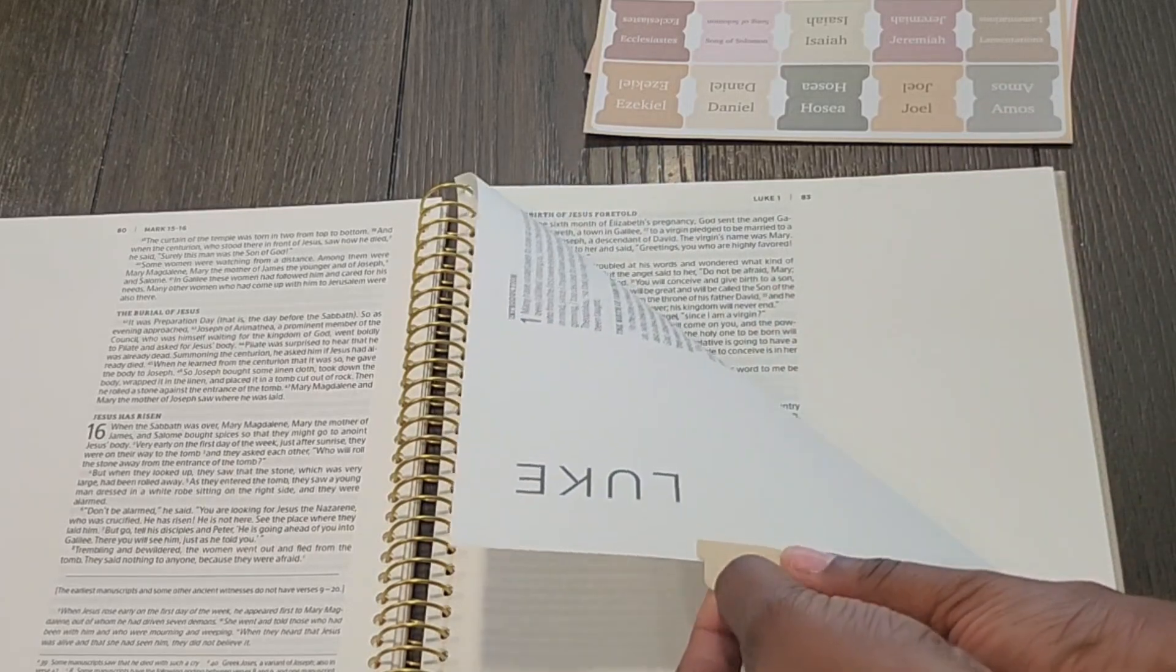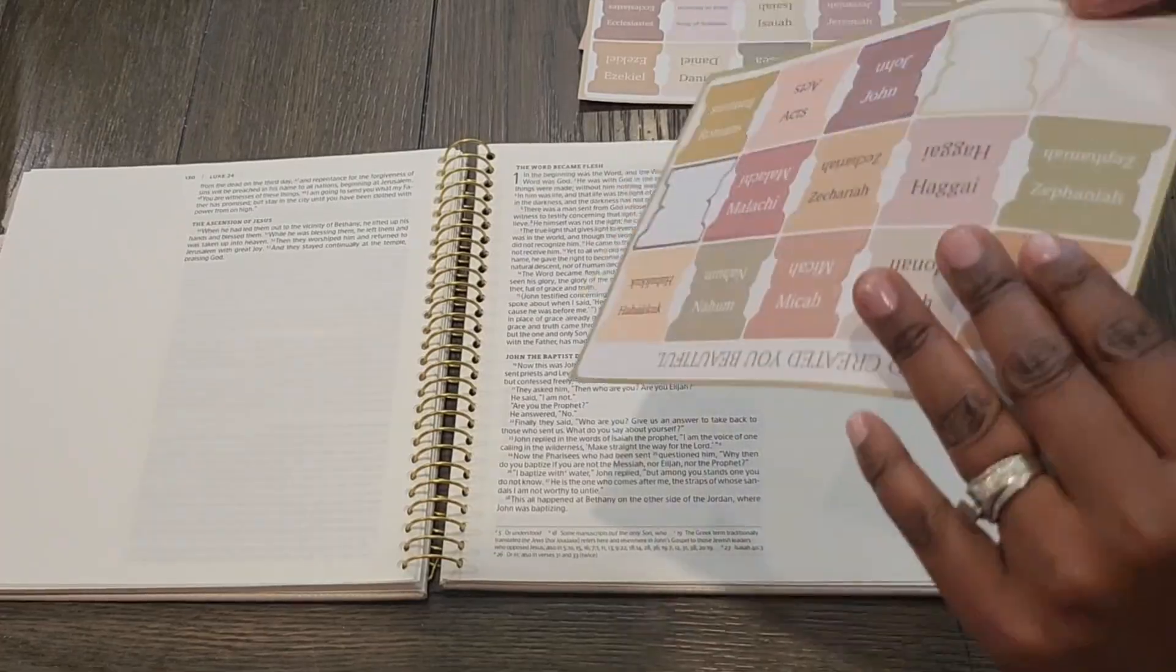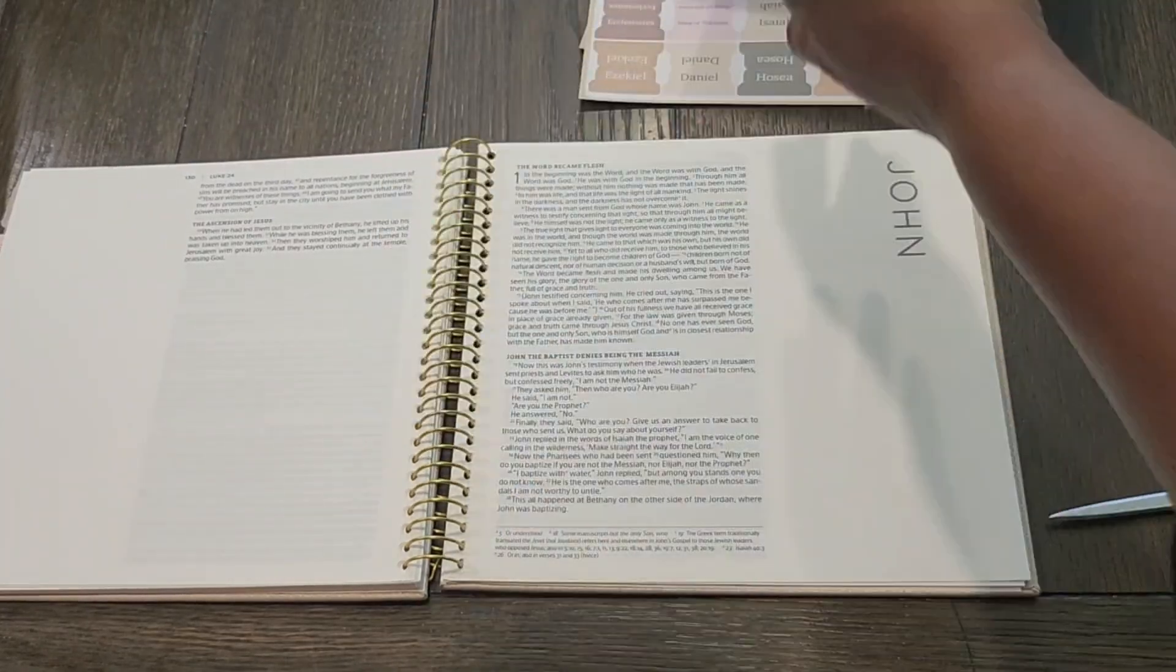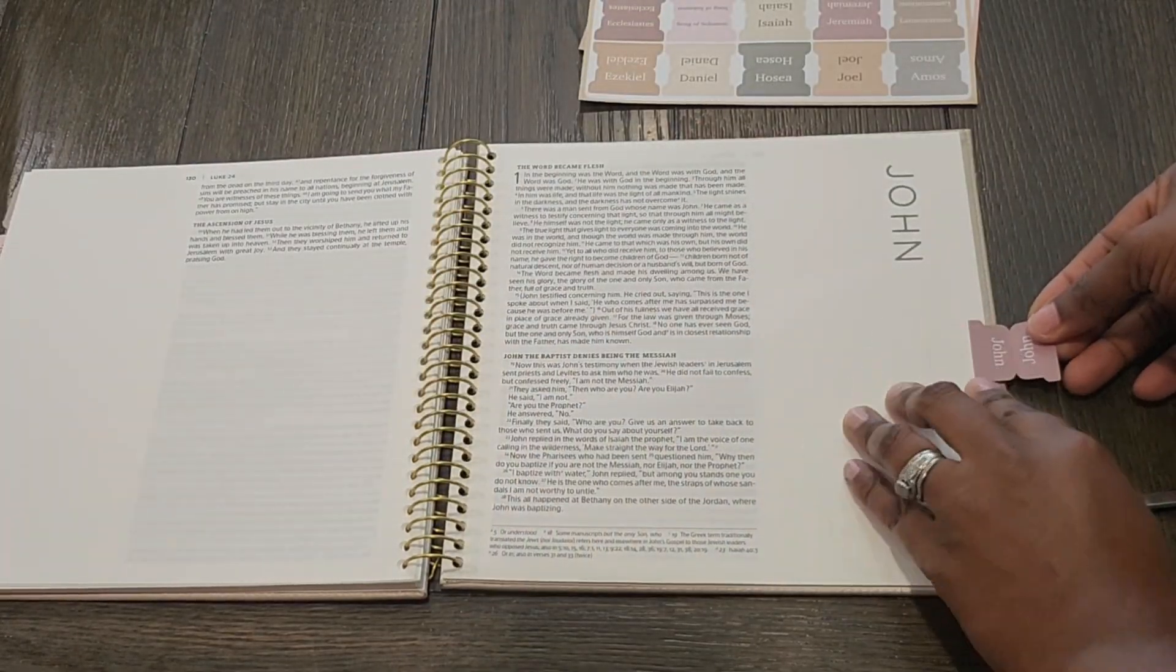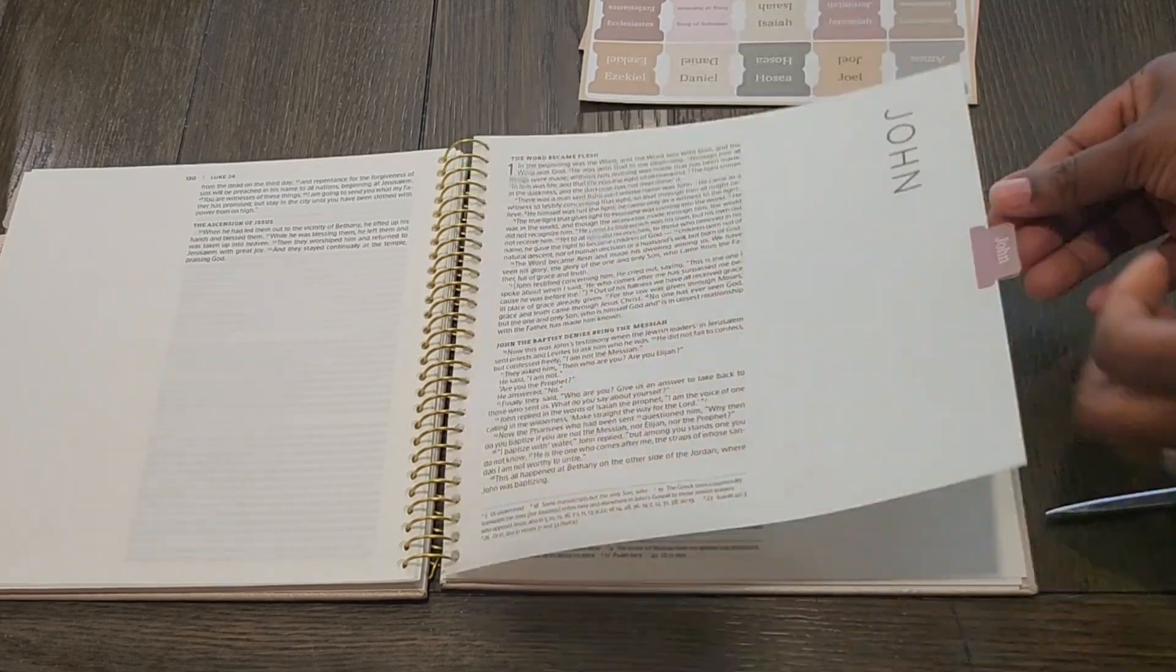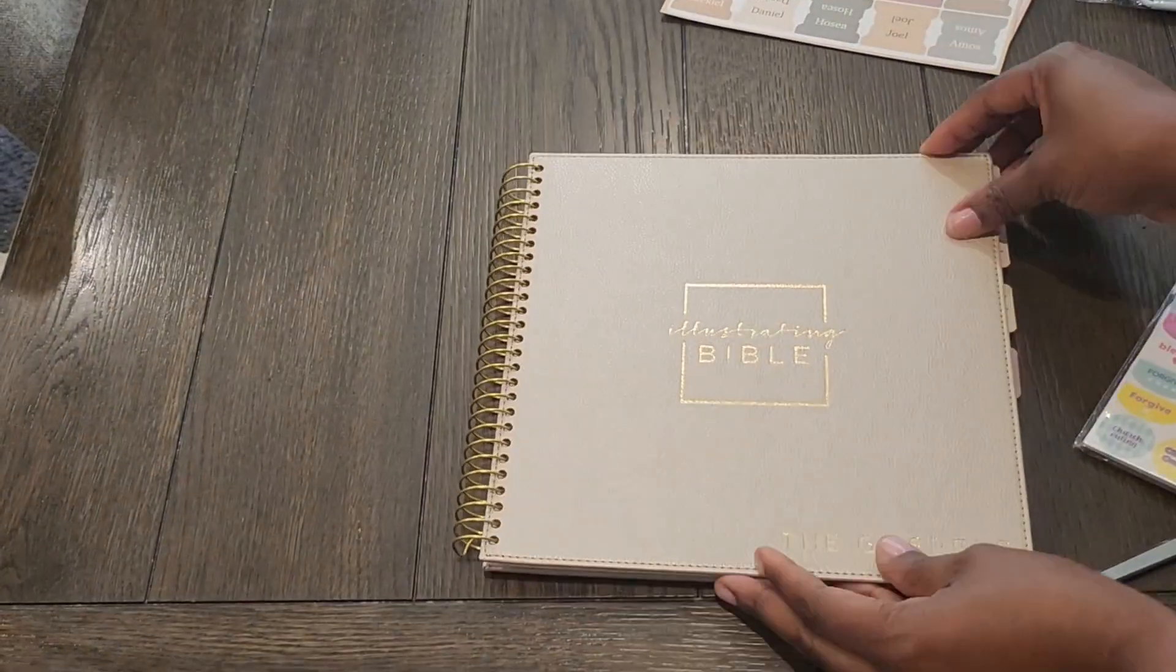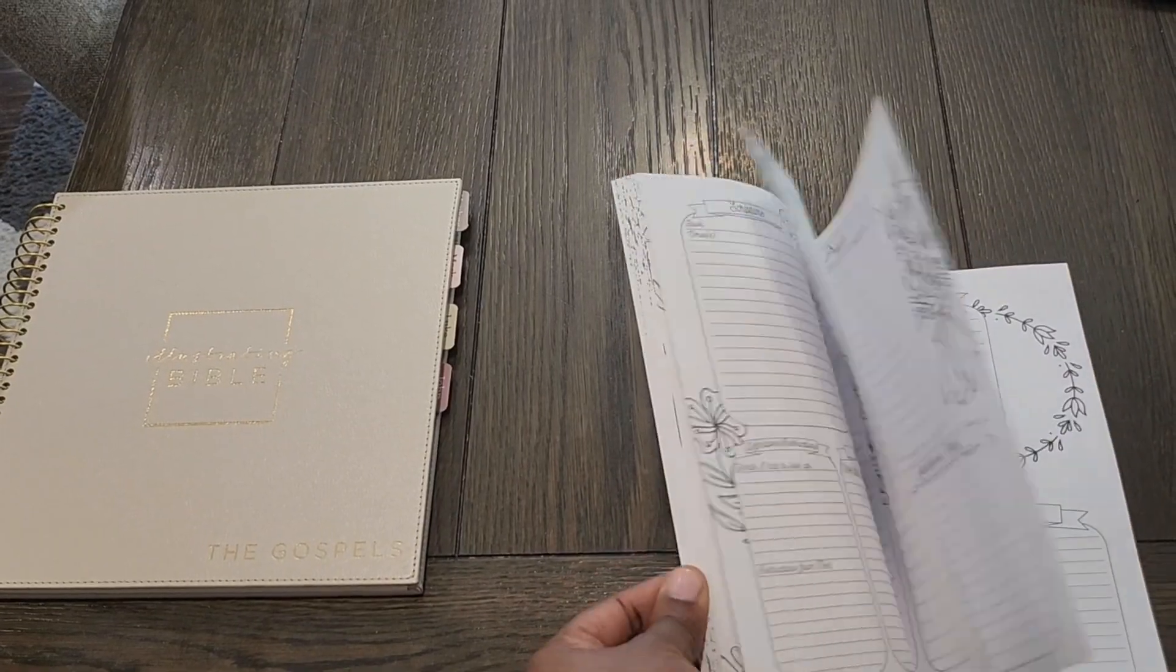And so this particular bible is just the synoptic Gospels and it's from DaySpring, in case you're interested in purchasing it. And I found it to be helpful because it has places you can write notes.